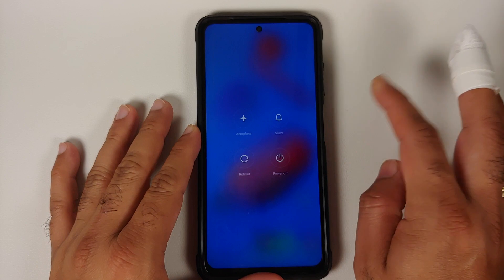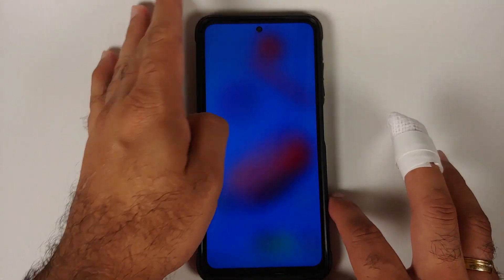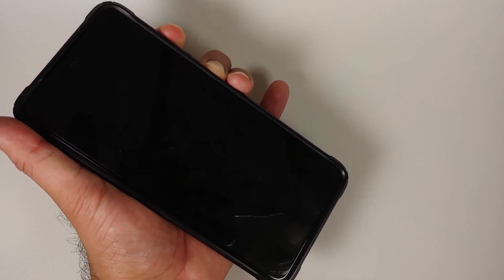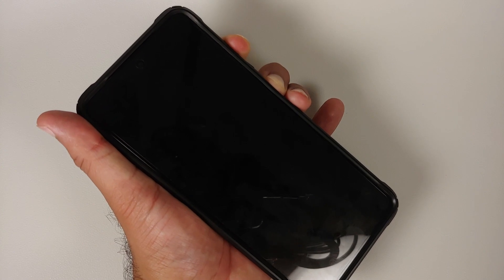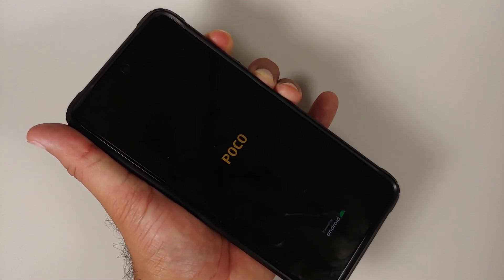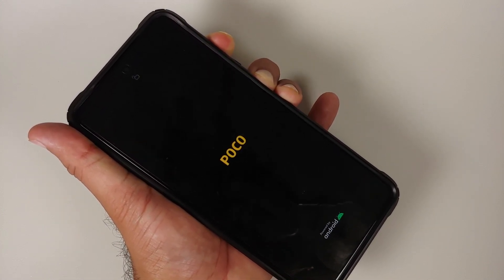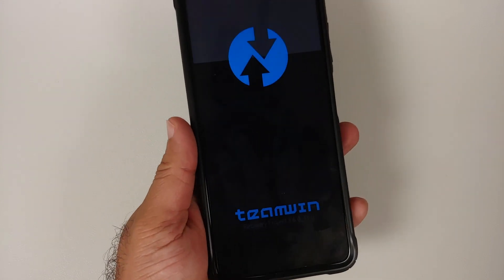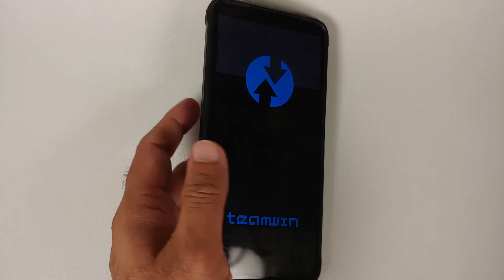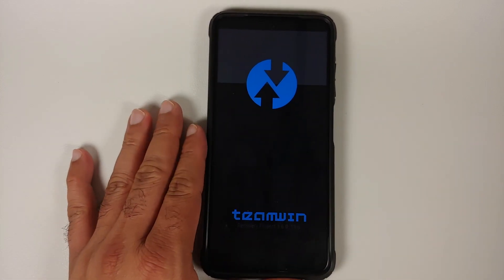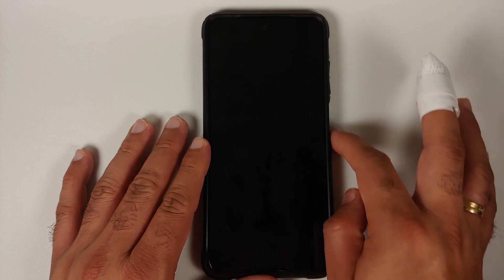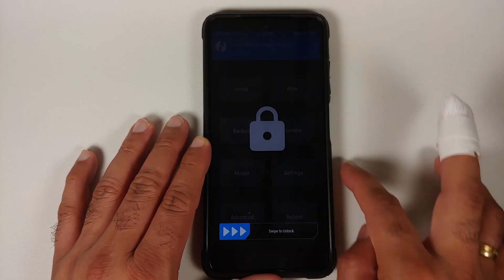Next, boot into your custom recovery — in this case, TWRP. Turn off your device, then press and hold Power and Volume Up together until you see the recovery logo. You'll see the Poco logo, keep holding, then the TWRP splash image appears — you can now let go. The recovery may take some time to load, so be patient. If the screen turns off, press Power to turn it back on and swipe to unlock.